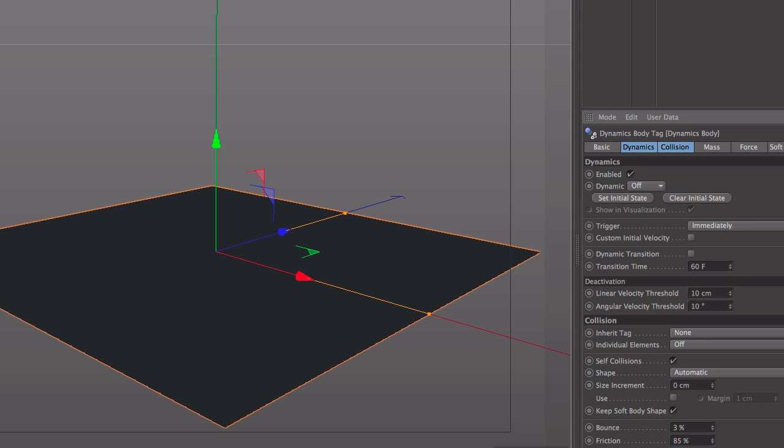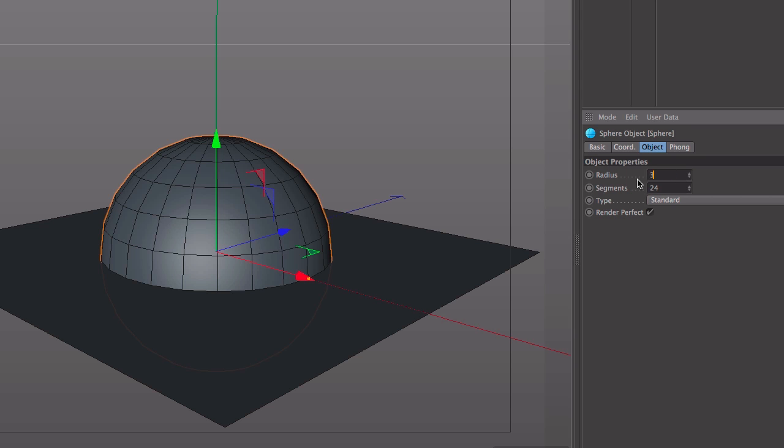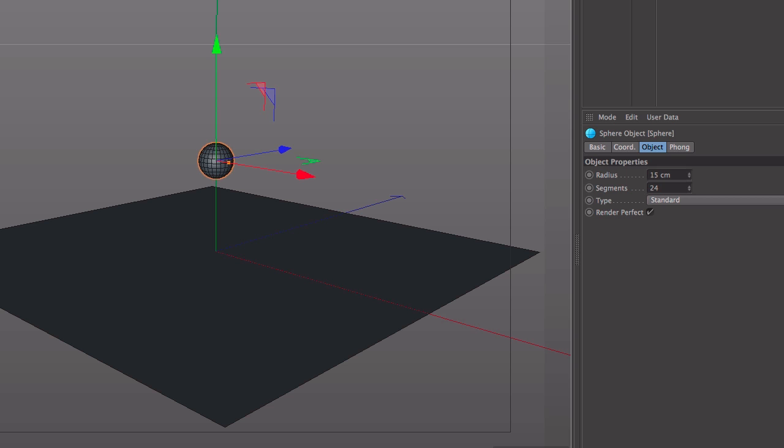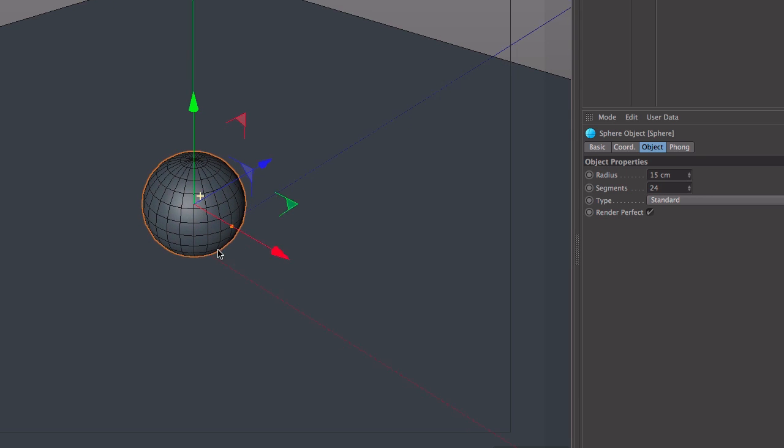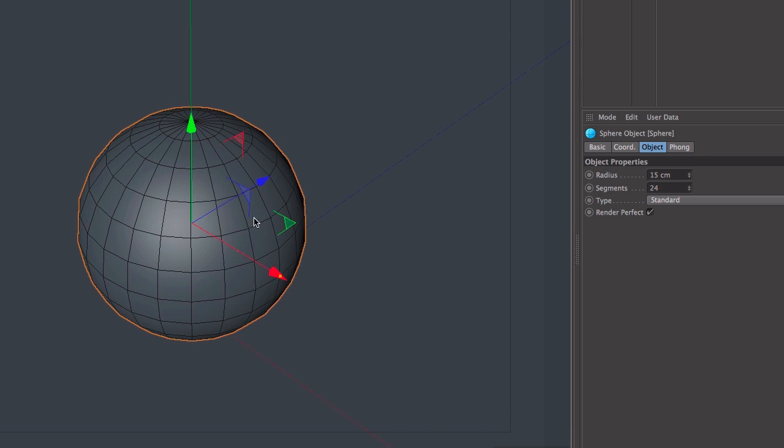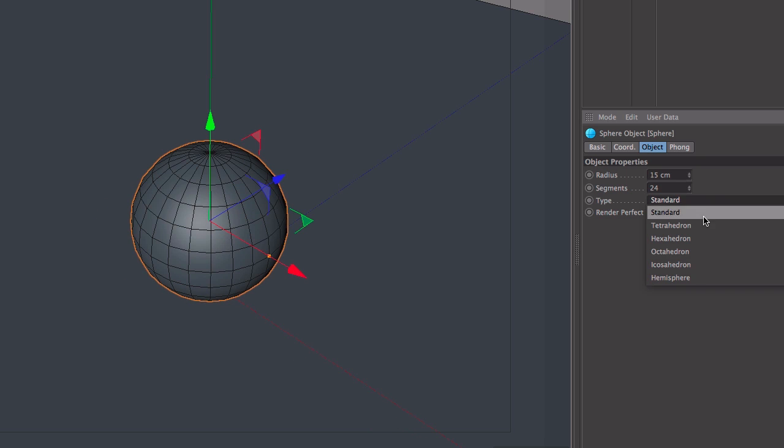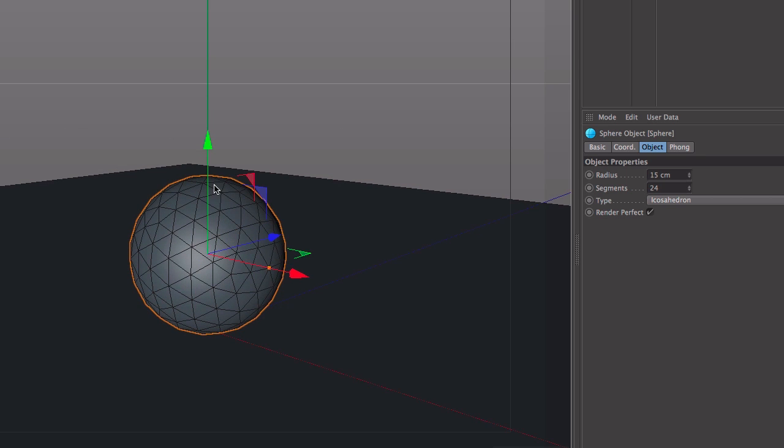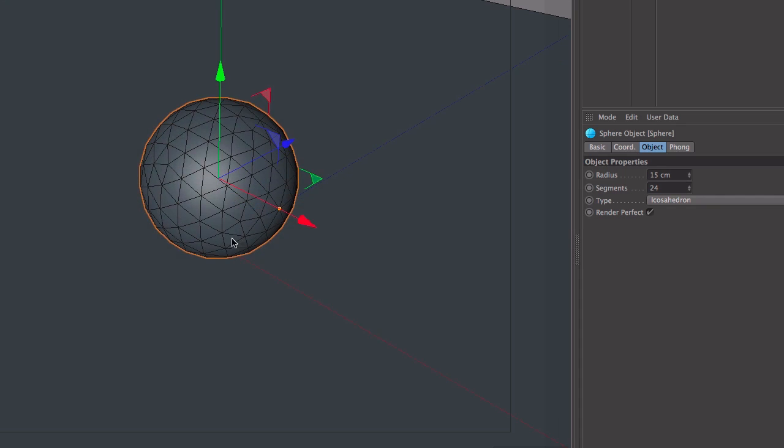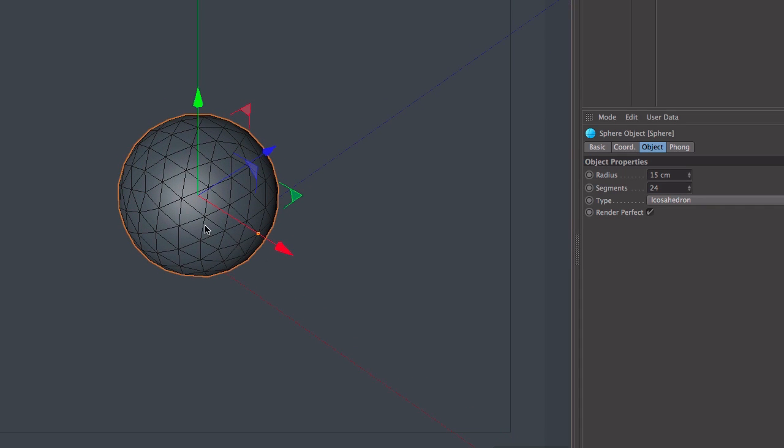So next let's take a simple sphere and we'll reduce the size of this to about maybe even a bit smaller than that, about 15cm, and I'm just going to raise this up onto the floor actually. So this is the one that's going to be destroyed and we'll just change that into an icosahedron, and what that does is it makes sure that every face on that object is the same size, and that will give us a slightly better finished result.